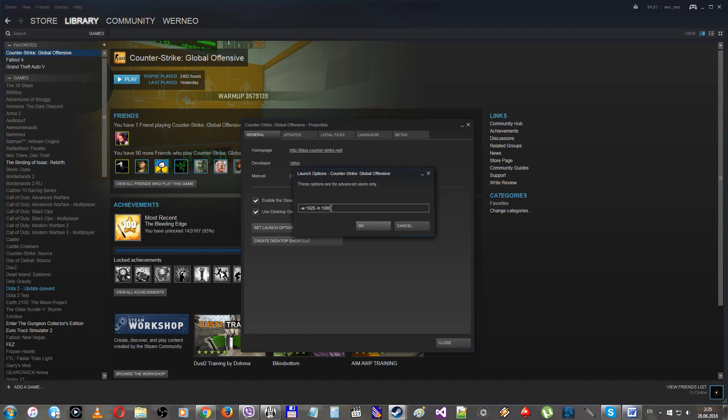Also you can change the in-game language. As a parameter you should use a language you want to have, like maybe English, or Russian, maybe German. I am not sure. You should test them by yourself.